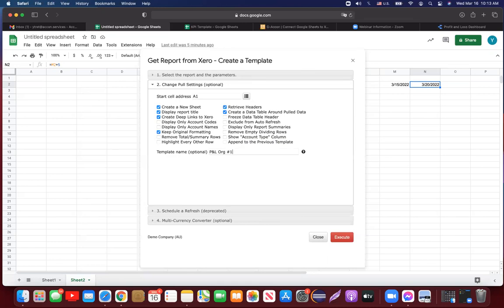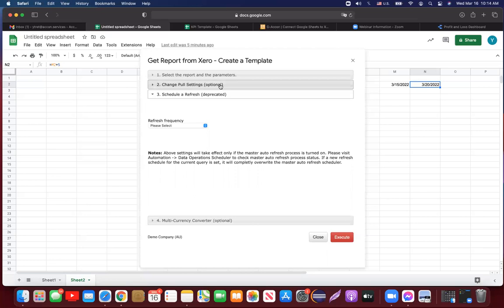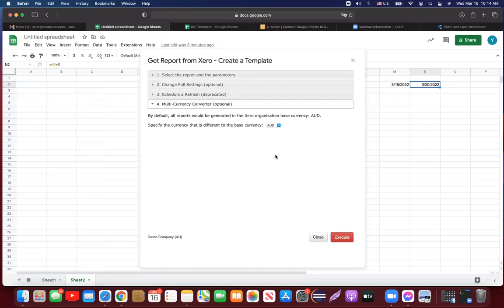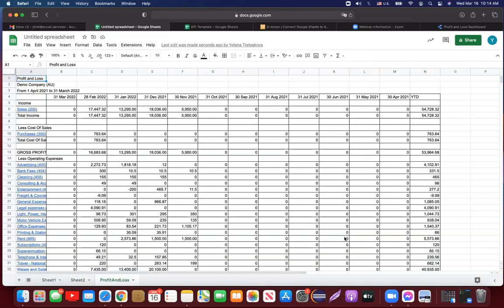I'll name this template 'PnL Organization Number One' mapped to my demo AU company. Please don't use the built-in scheduling here — I'll show you a better way through workflows. There's also a multi-currency converter to convert reports based on certain exchange rates, and we'll be releasing a new enhancement in April. Currently you can convert any standard report to any currency. Now I'm ready to execute. This tool is not a simple one-click solution, but once you understand the concept you'll be very comfortable with it.